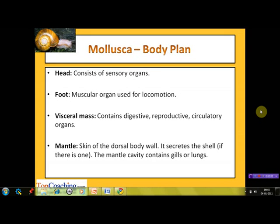Now let's have a look at the body plan of the molluscan. The body can be roughly differentiated into four parts: head, foot, visceral mass, and mantle. The head may or may not be clearly demarcated; it consists of sensory organs such as tentacles, eyes, and statocysts. The second part is the foot, which is a muscular organ used for locomotion.